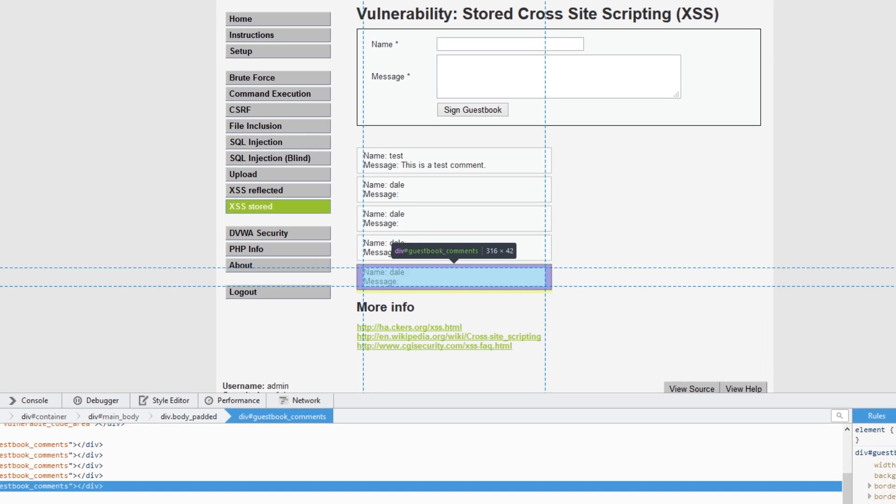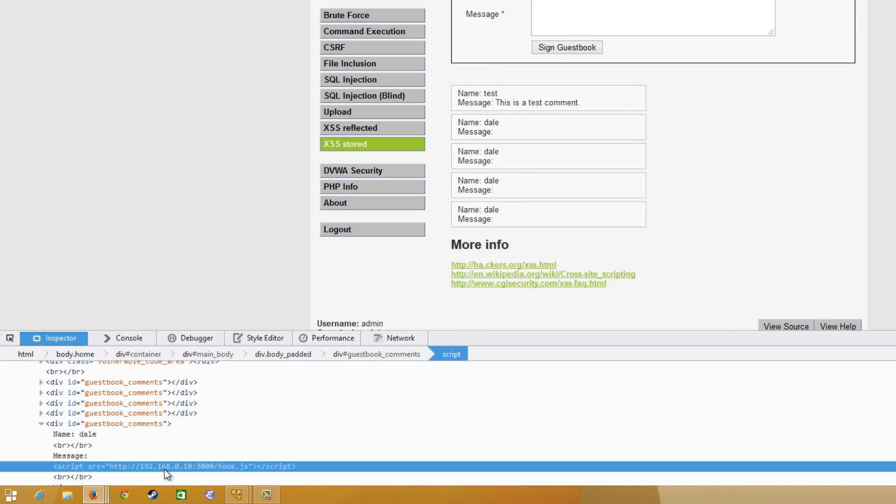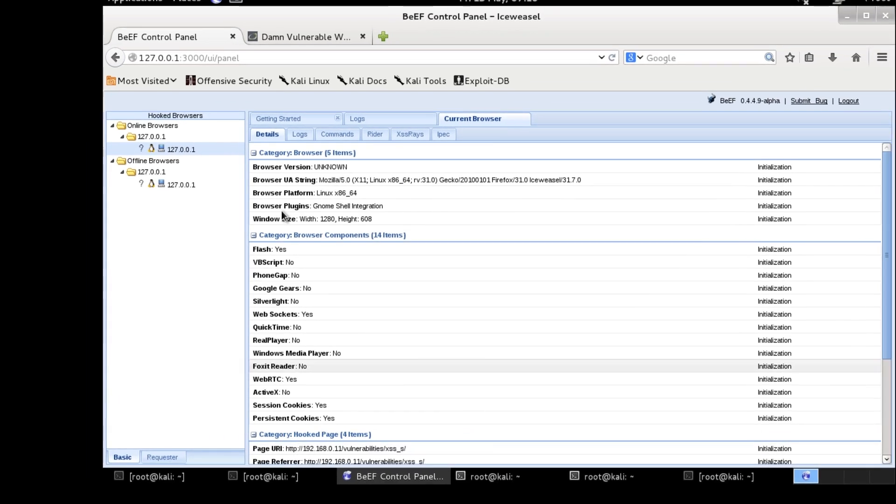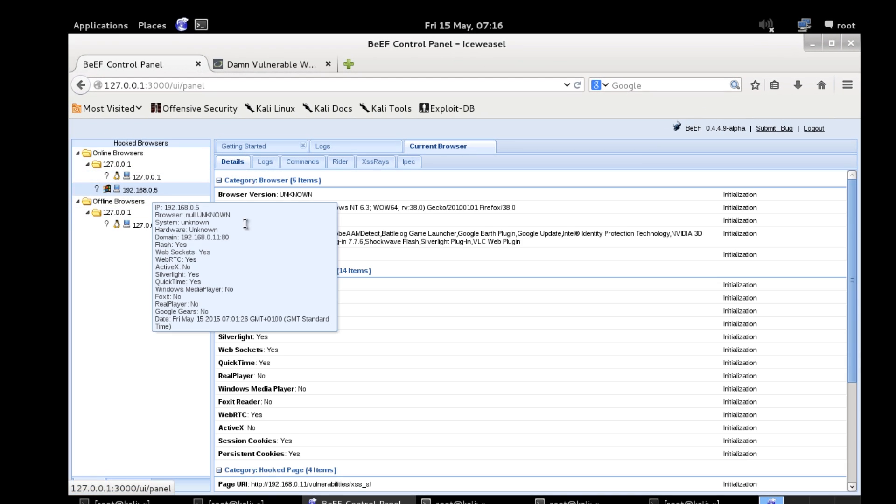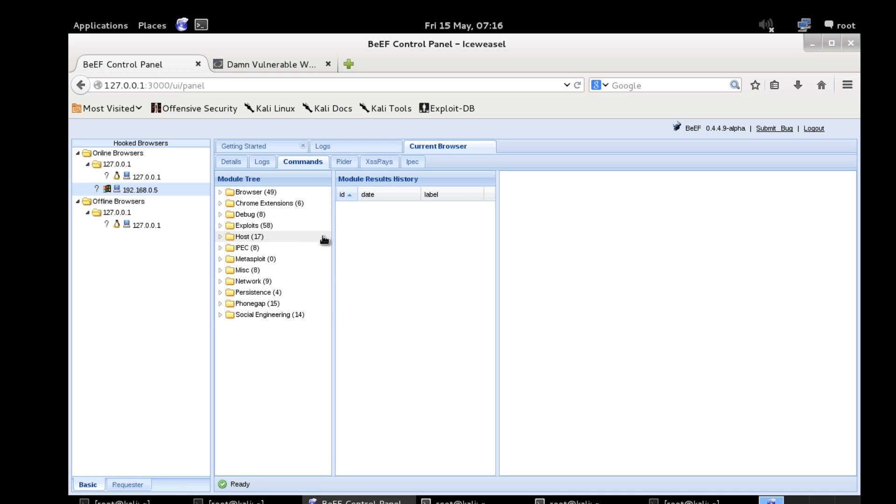If I inspect the page obviously I'm in my Windows machine here. It's actually loading the script successfully and if I go back here. We now have a Windows machine hooked and I can start running commands.